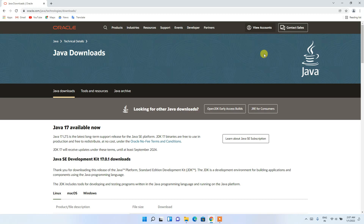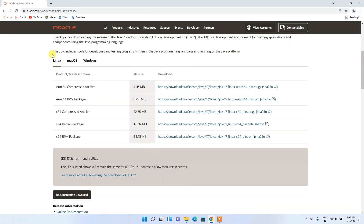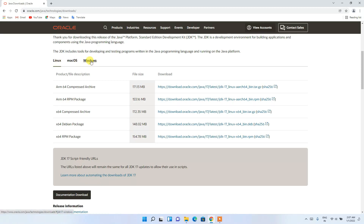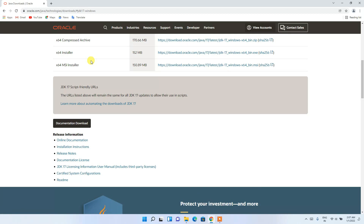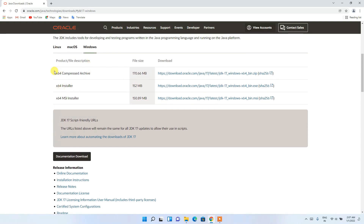On the official site, scroll down a bit and you'll see three tabs: Linux, macOS, and Windows. Depending on your operating system, choose the appropriate tab. Select Windows, and you'll see three installation options.